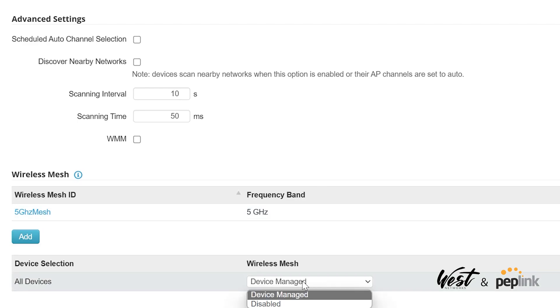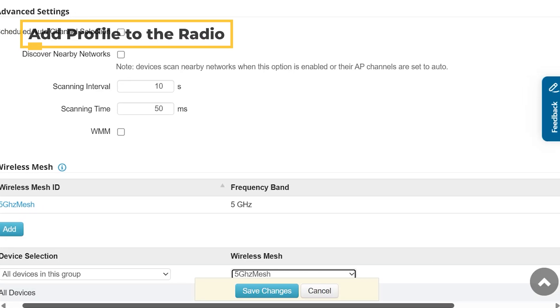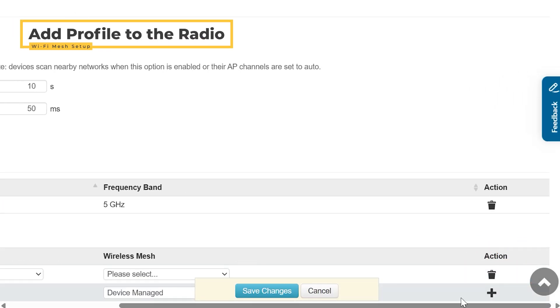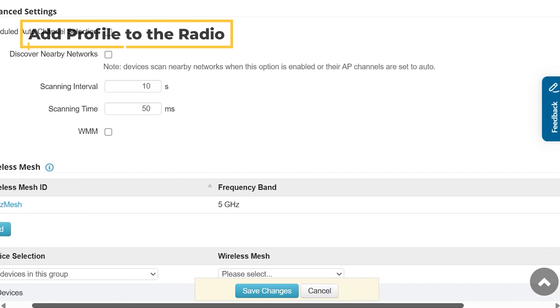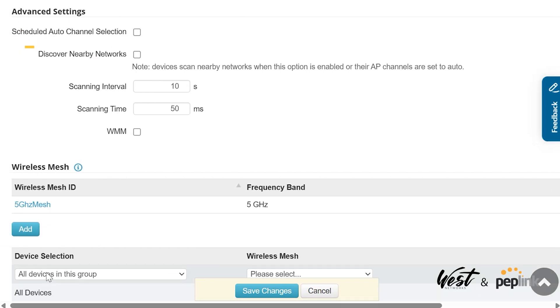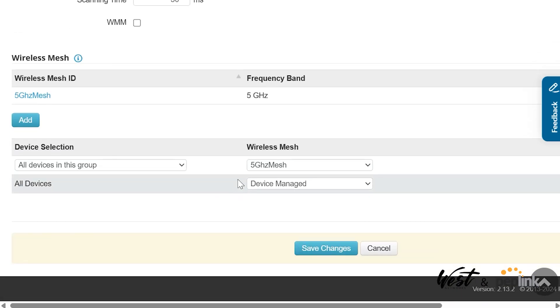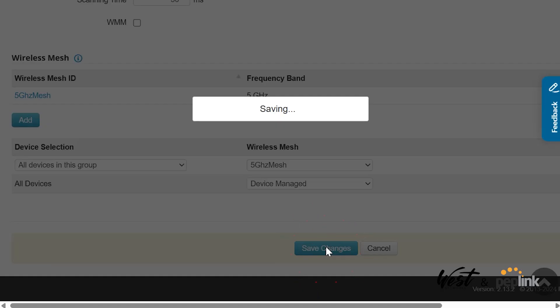Now I've created this 5 gigahertz mesh, and on this frequency I need to tell it what I want to do with this mesh. I clicked Add, then All Devices in the Group, and I choose the 5 gigahertz mesh profile. This is going to add that profile to the radio. Then I can click Save Changes.